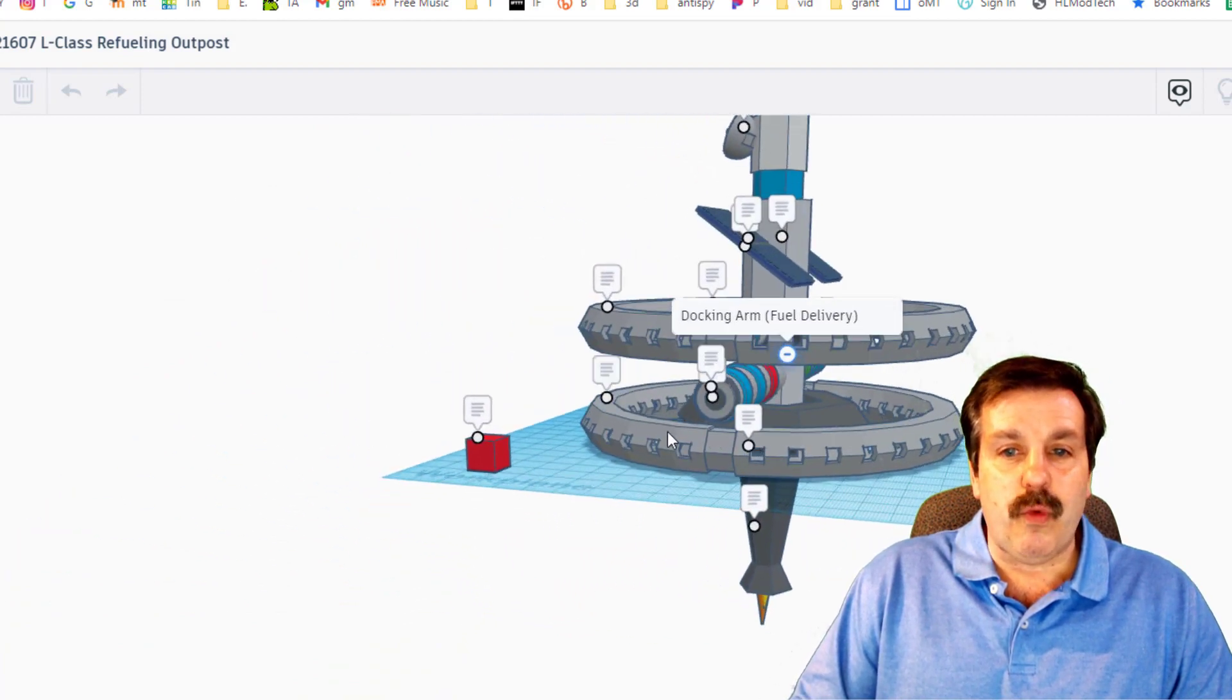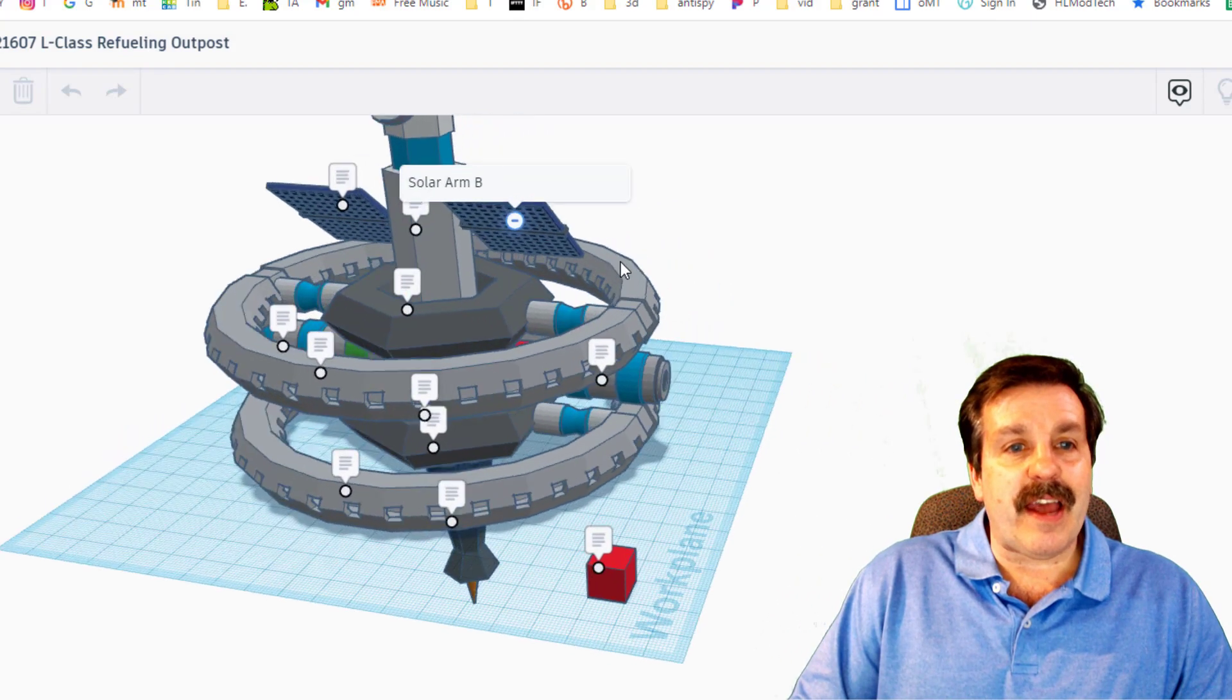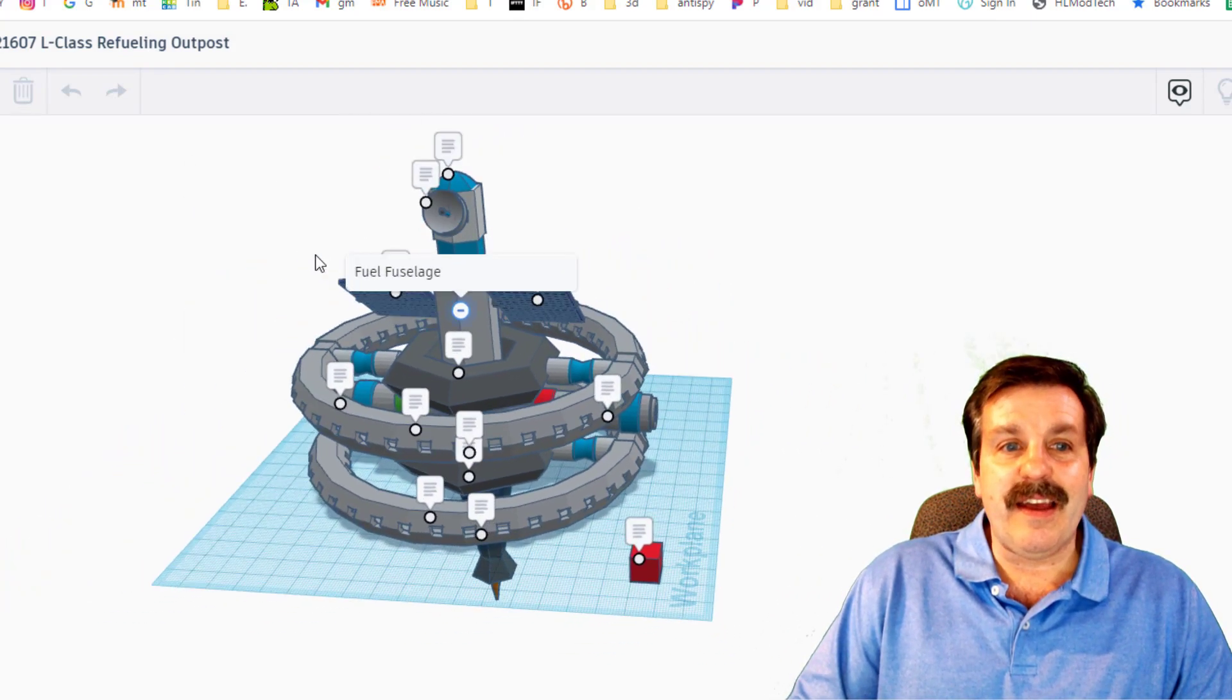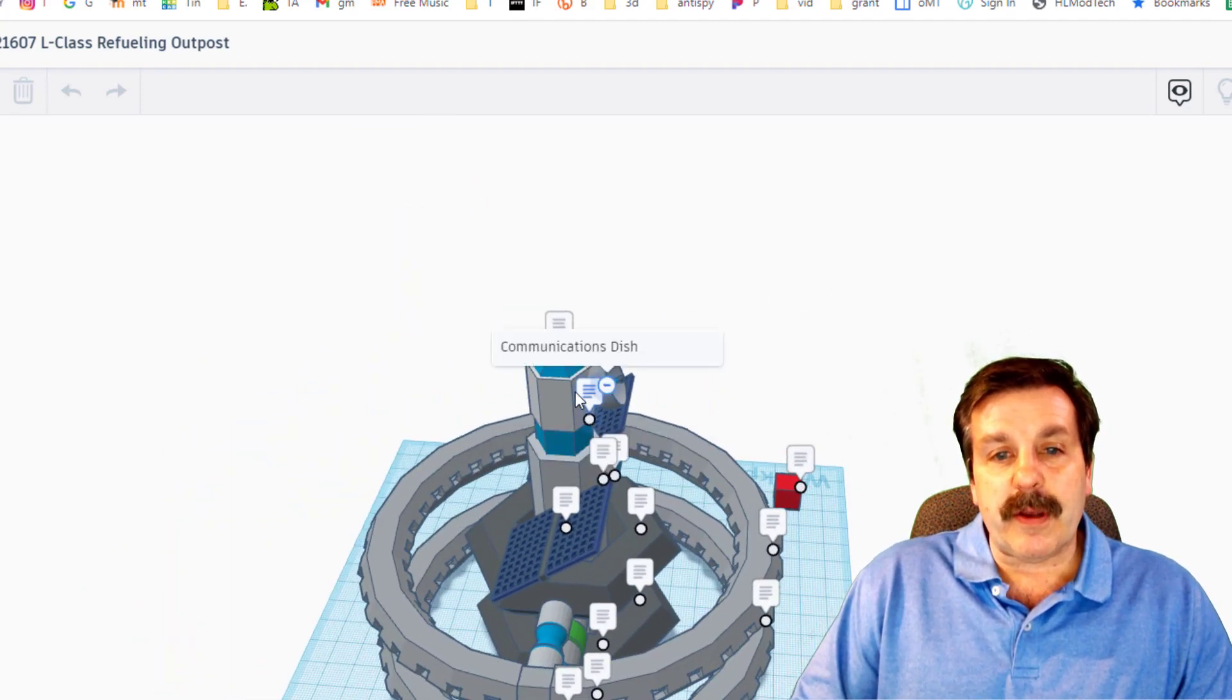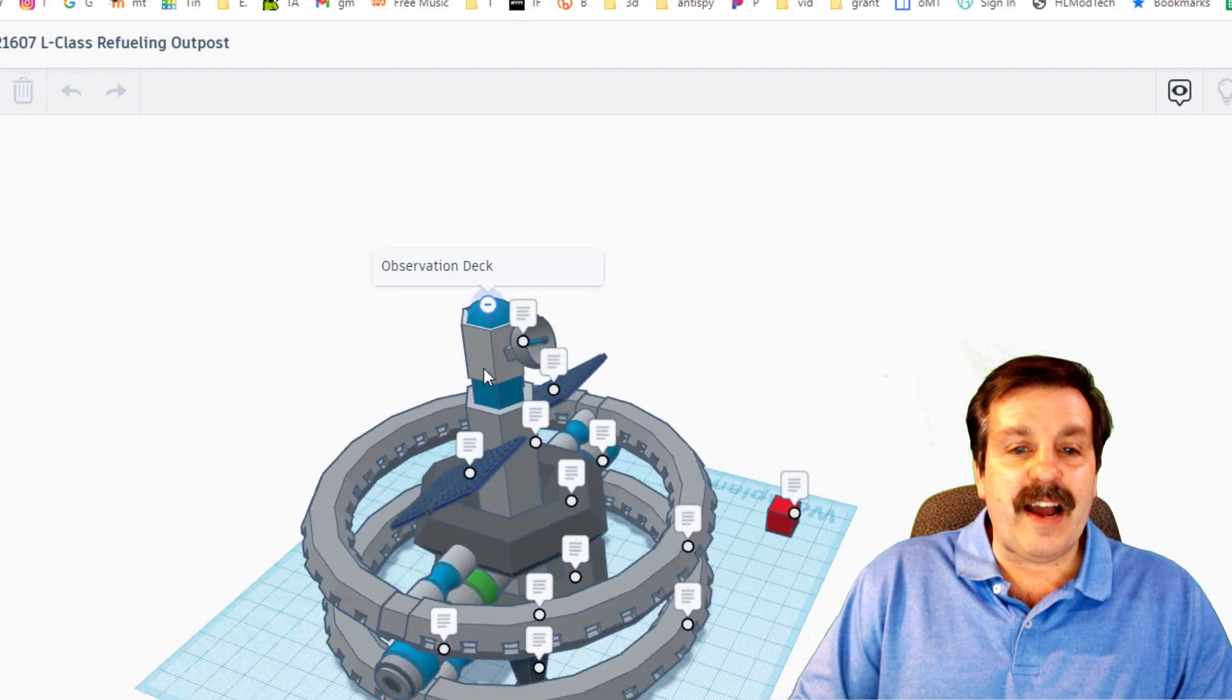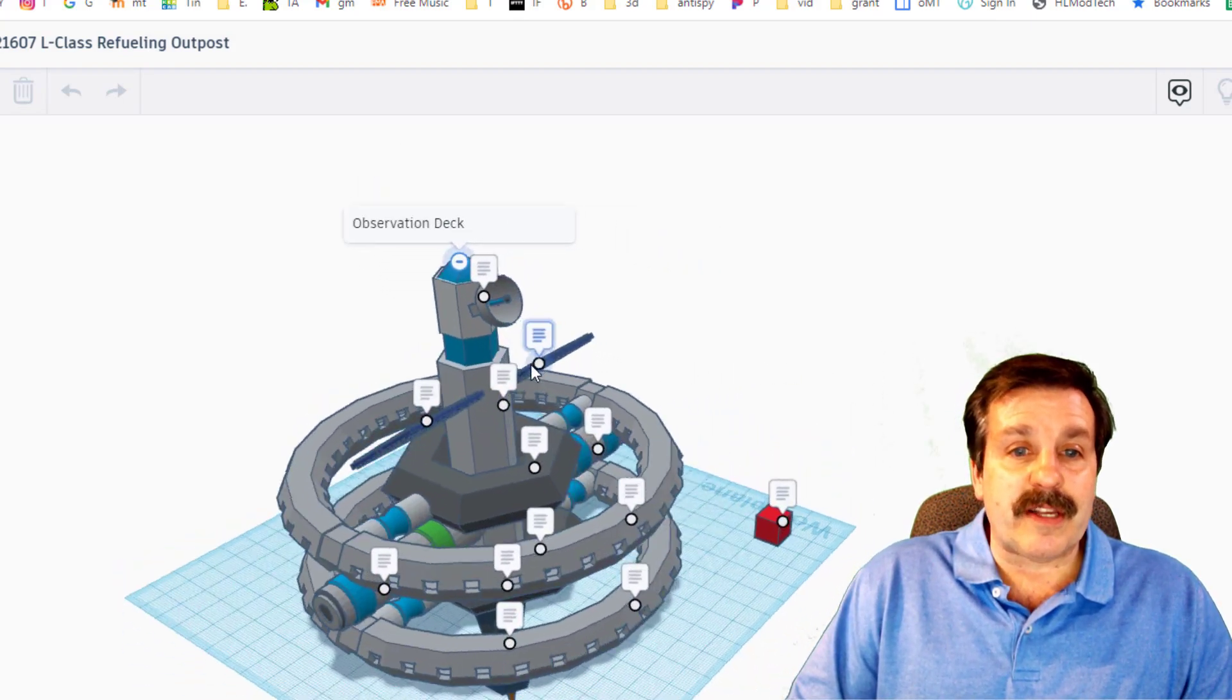If we swing around, you can see they're actually showing the different ways that they would connect. Solar panel A, betting this is solar panel B, that is the fuselage. If we come up here, the communications dish, and finally the observation deck.